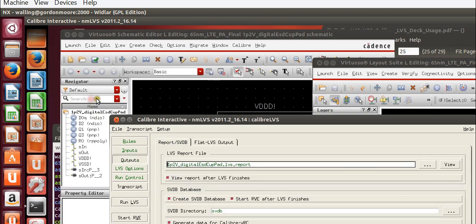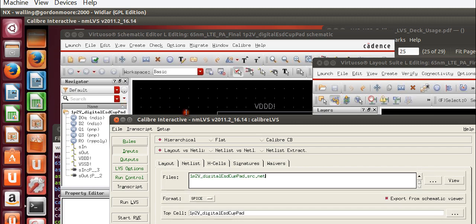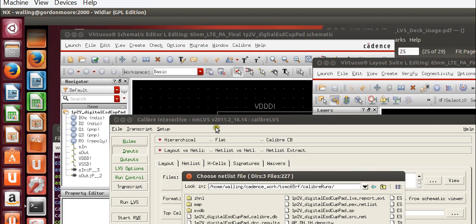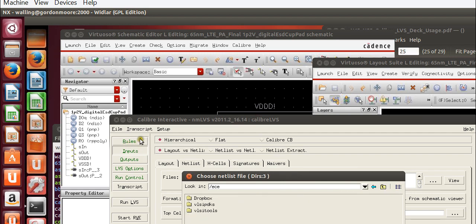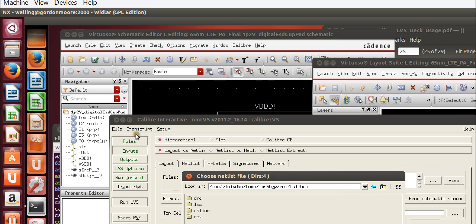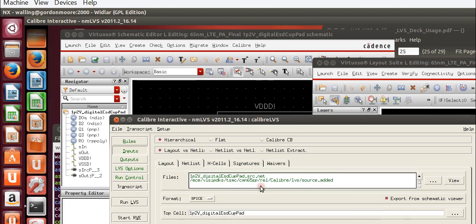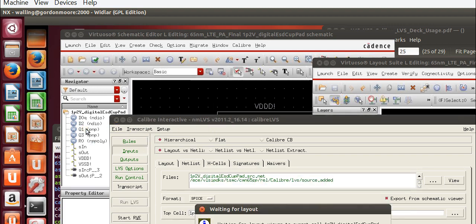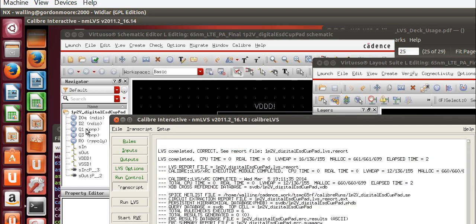I didn't forget something. Under inputs, netlist, we need to add a source is added file that's under the TSMC path. All right. Now that this is added, our circuit should run. Our LVS should run.